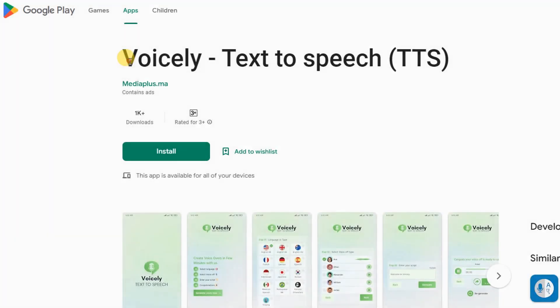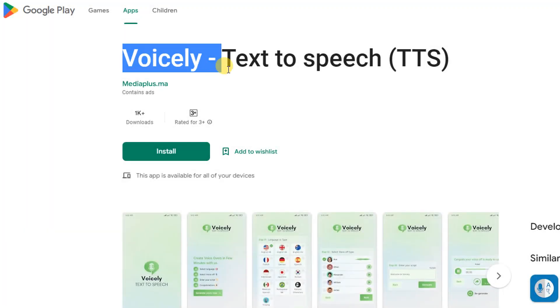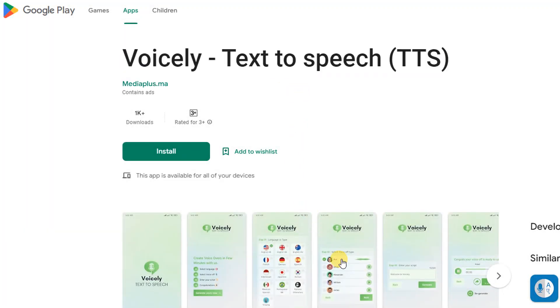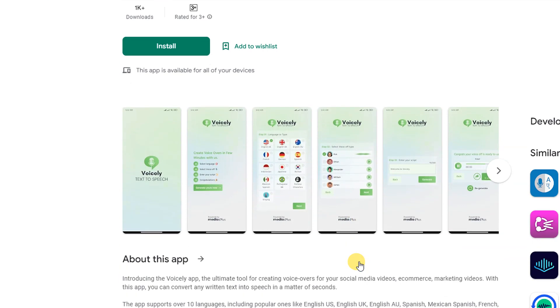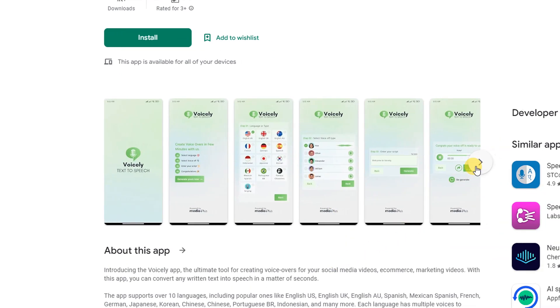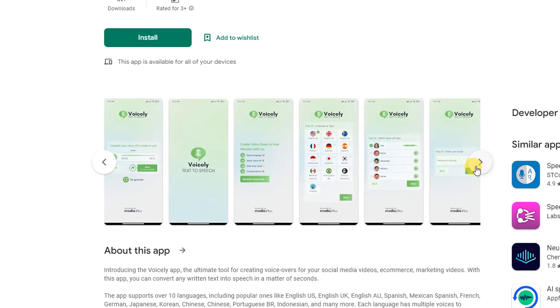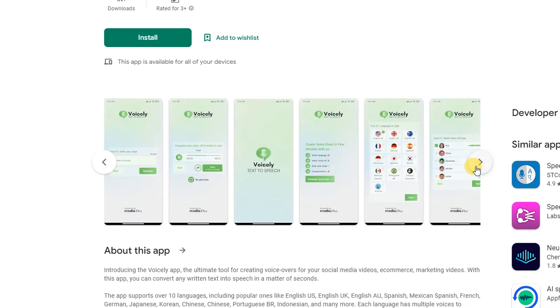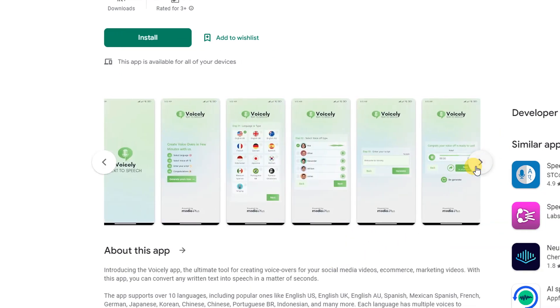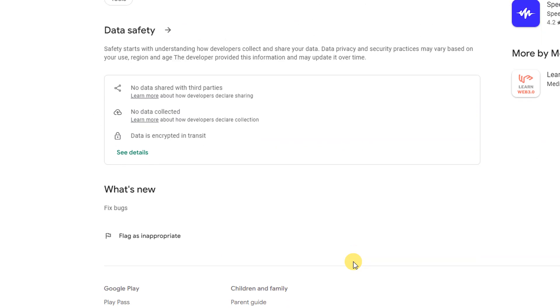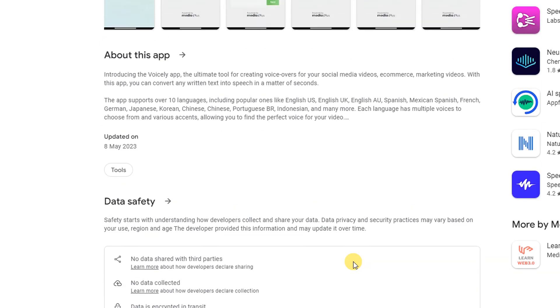Voicely Text-to-Speech: Introducing the Voicely app, the ultimate tool for creating voiceovers for your social media videos, e-commerce, and marketing videos. With this app, you can convert any written text into speech in a matter of seconds.